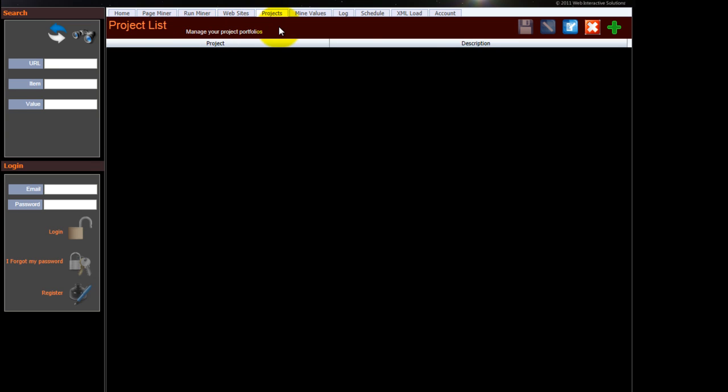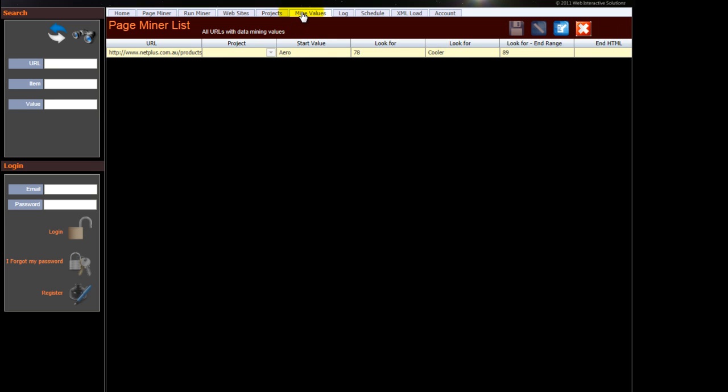Your projects, we haven't created any projects. The values that you've created for mining a particular site, there's the one we just set up.